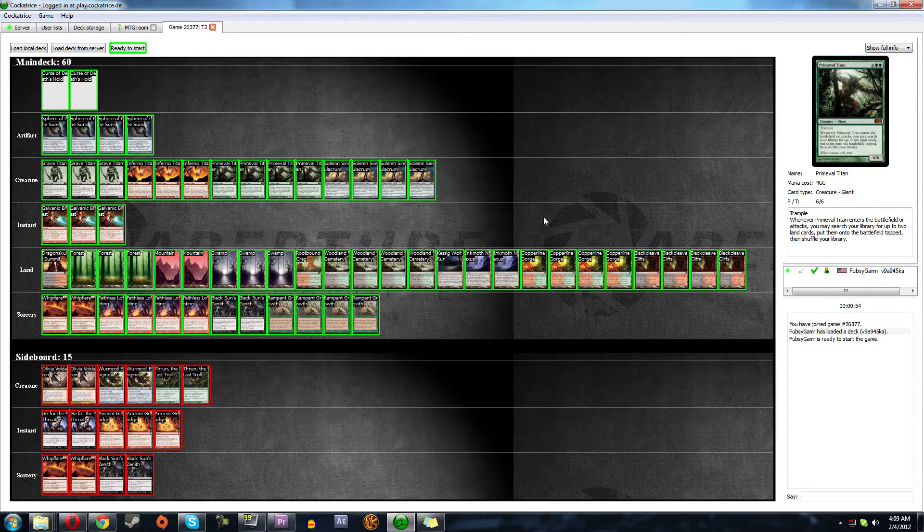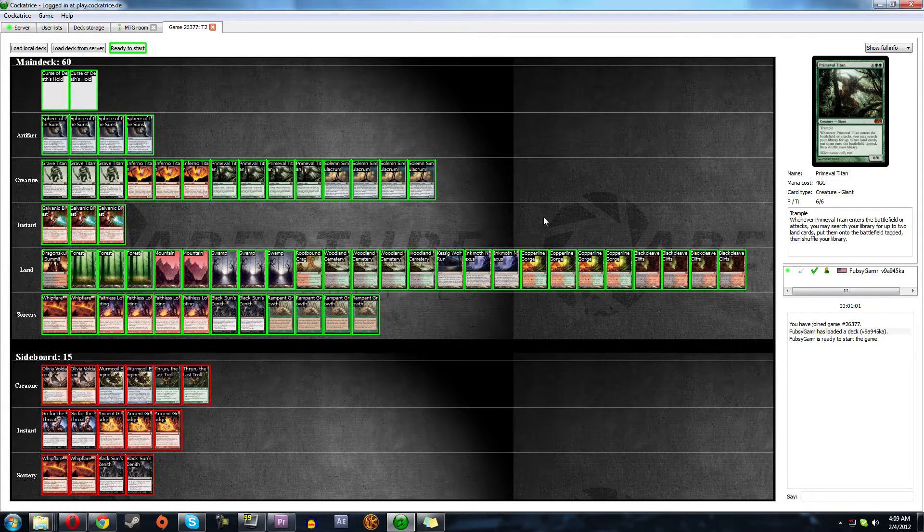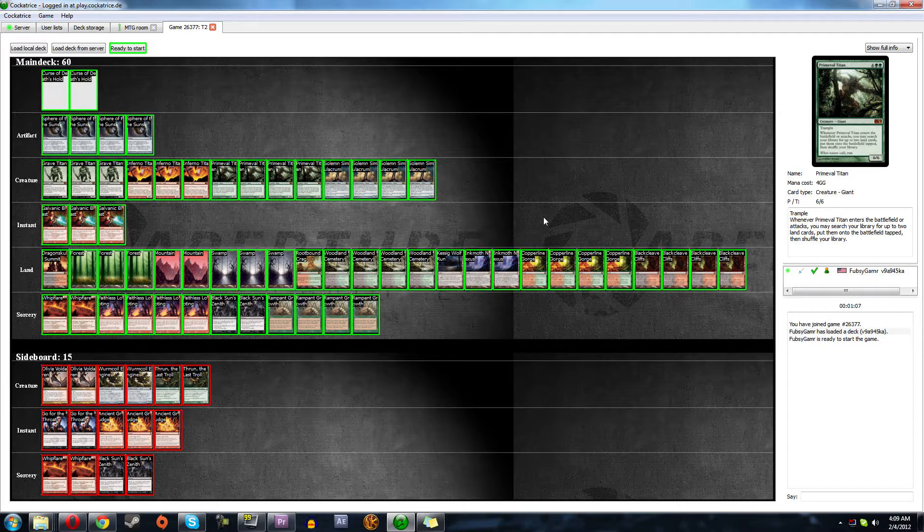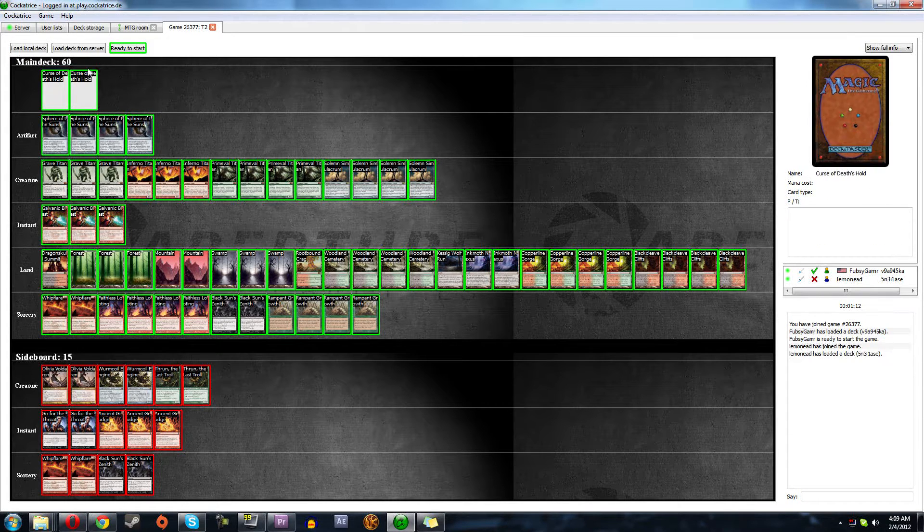But I don't know, the deck curves out so well. Maybe I just need to lose all the lootings and put in a Blast and two Blast and something and Go for the Throat. Yeah, I don't really know. Let's see how this goes.